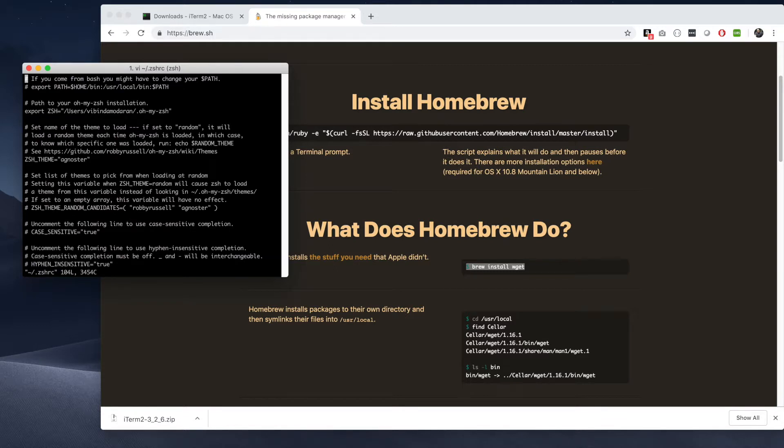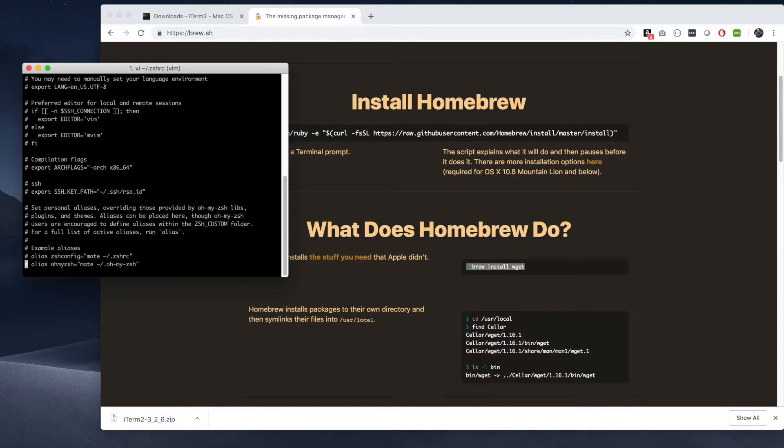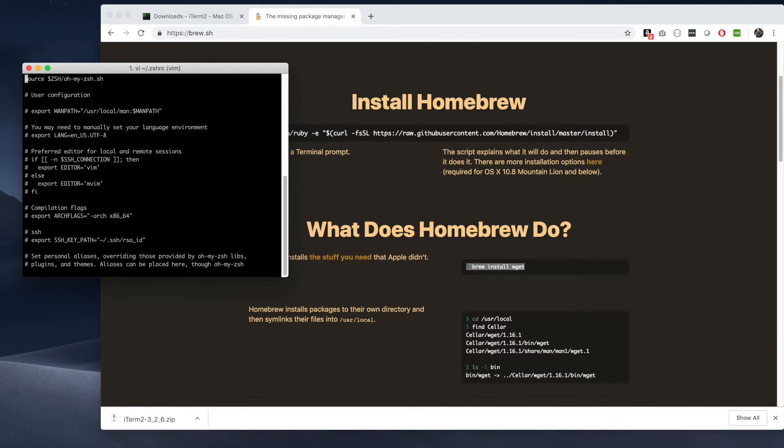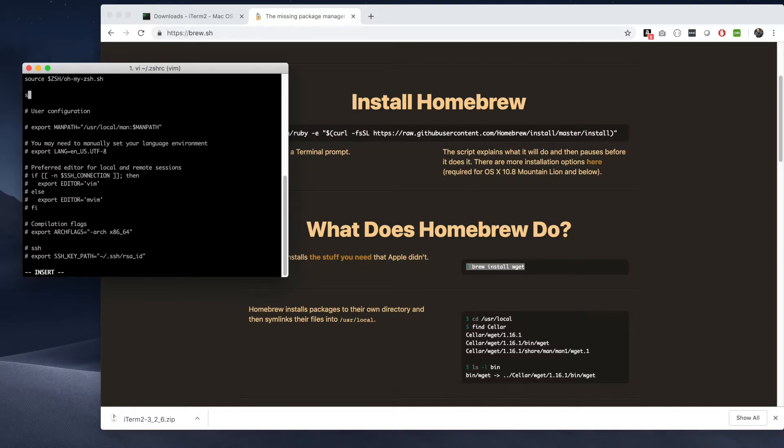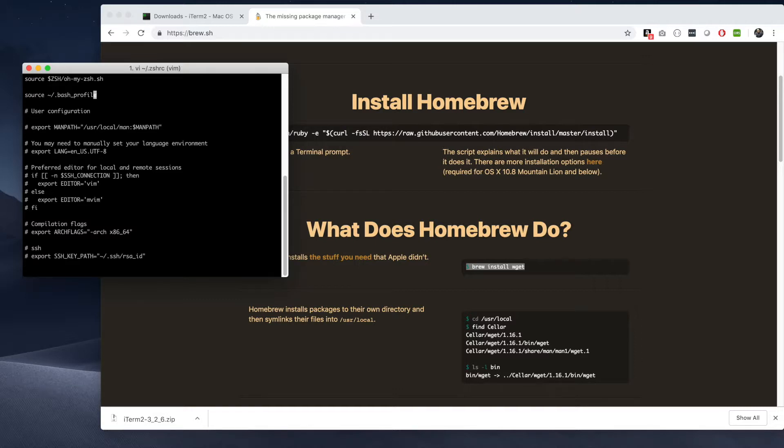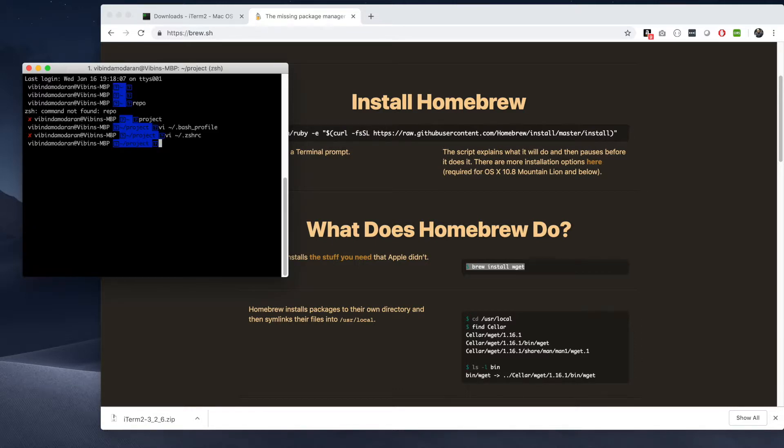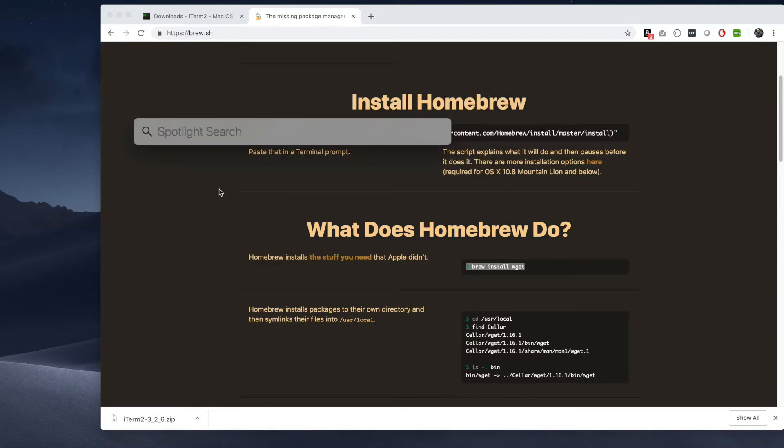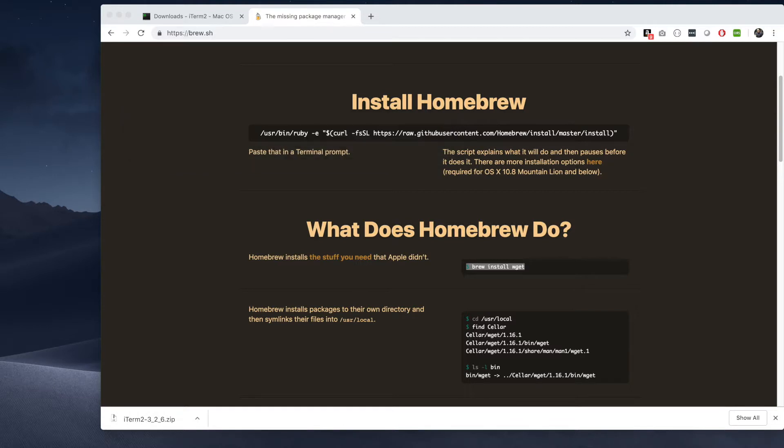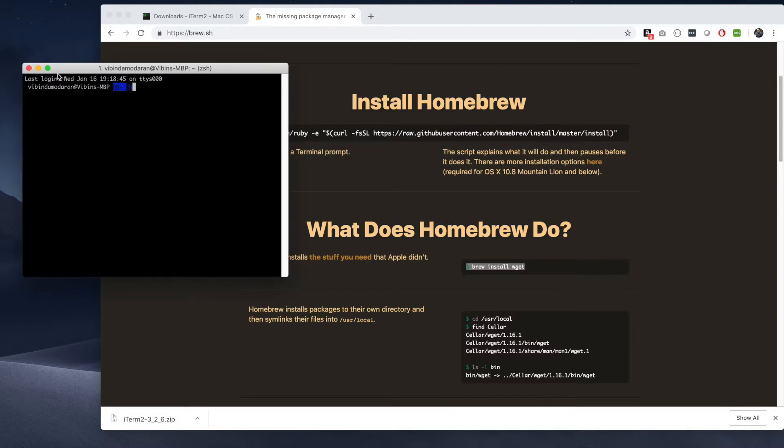So how to make that work is you open the ZSH RC one more time, look for source, and you see one source which is configured to ZSH. You need to add one more source entry with tilde forward slash dot bash_profile, which means that it will load all the configuration from your bash profile.